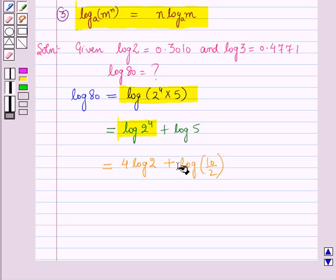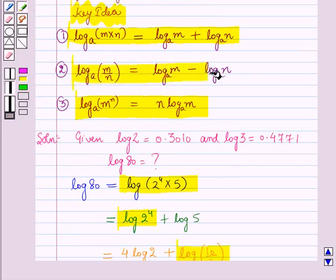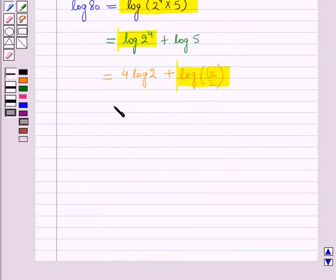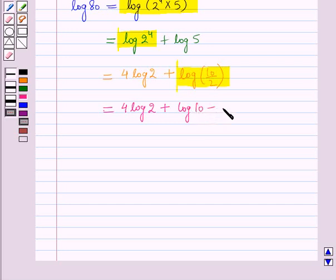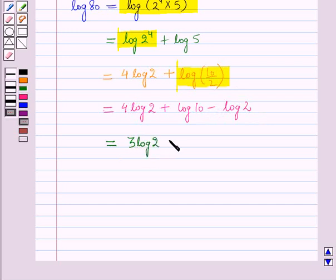For log(10 ÷ 2), we will use the second law of logarithm, which states log(m ÷ n) to the base a is equal to log m to the base a minus log n to the base a. So this becomes 4 log 2 plus log 10 minus log 2, and 4 log 2 minus log 2 gives 3 log 2 plus log 10.